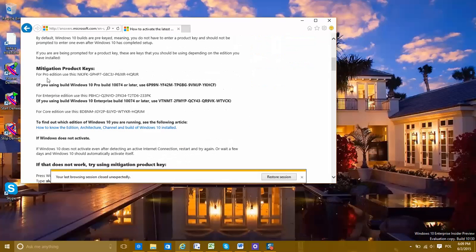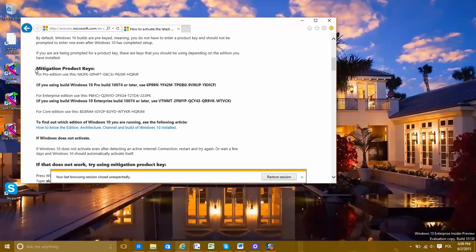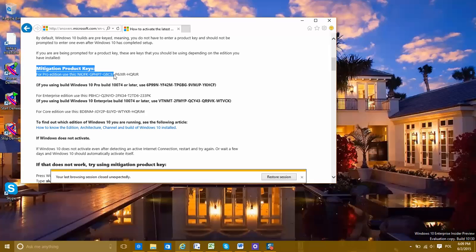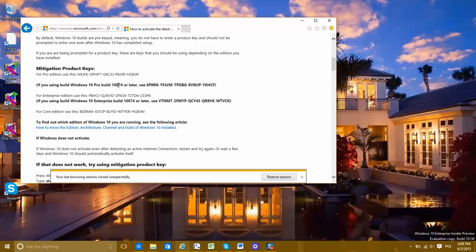How to activate with the product key. It is for professional edition. If you have 10074 or later, use this code.